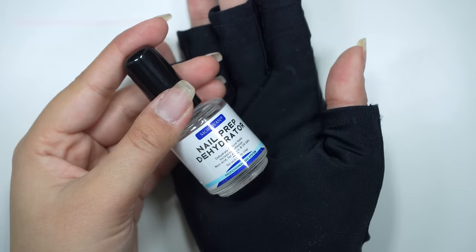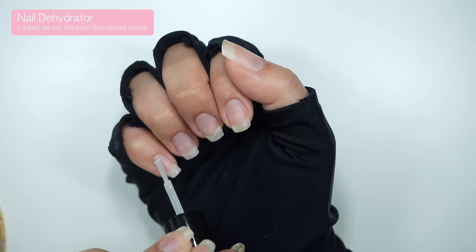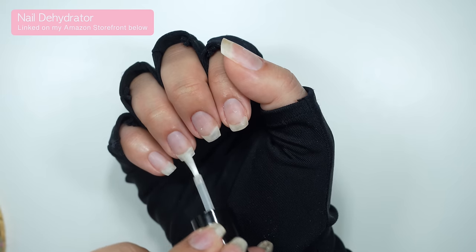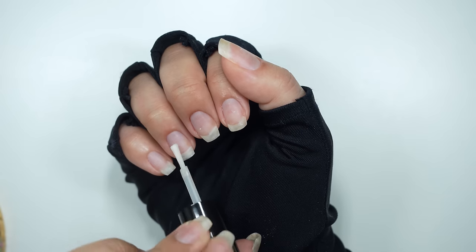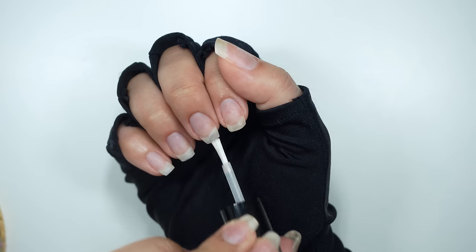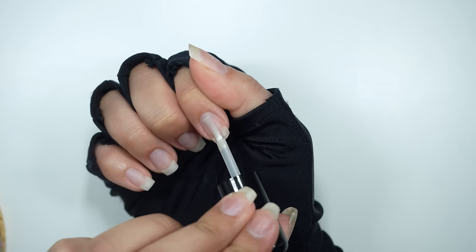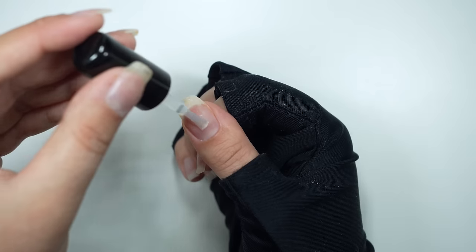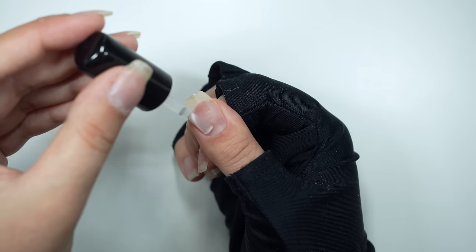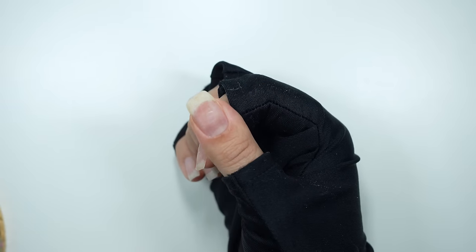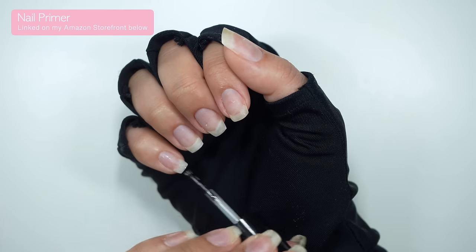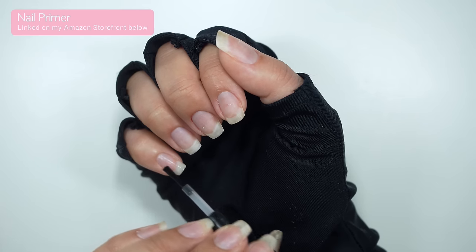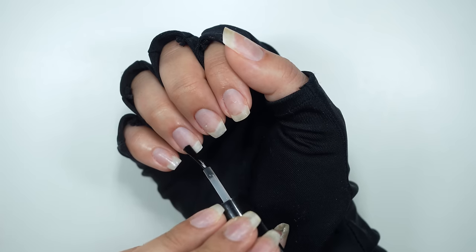So you always want to make sure you're using some kind of dehydrator. This is going to remove any oils on your nail plate. Any oils on your nails will increase the chance of your nails popping off. Next, I'm going to use a nail primer. This is going to create a tacky layer which will make the extensions stick onto my nails better.